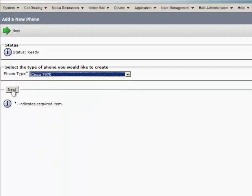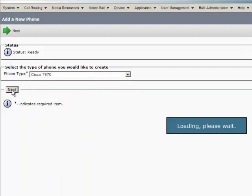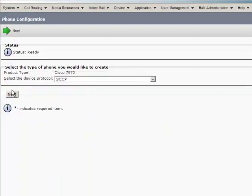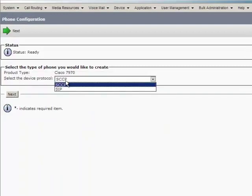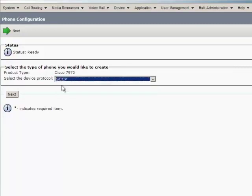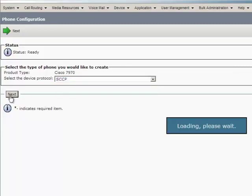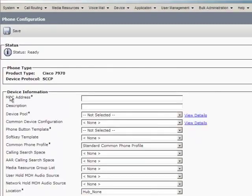From the Select the Device Protocol drop-down list, select the appropriate protocol of the device. I have selected SCCP and click Next. The Phone Configuration window is displayed here.